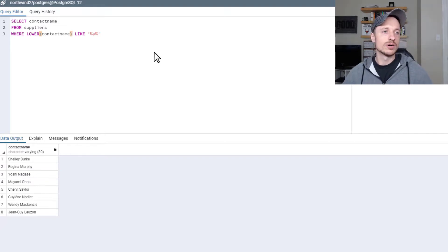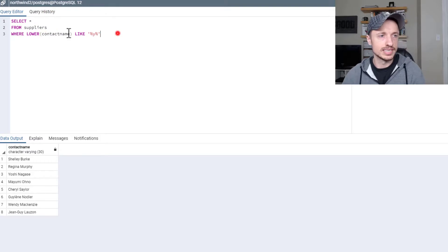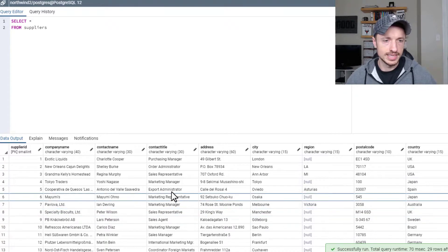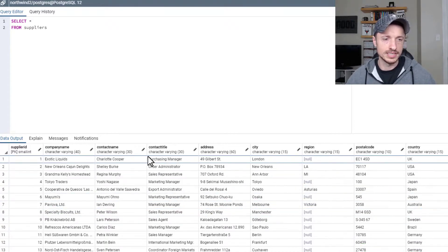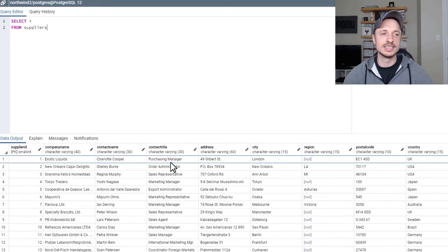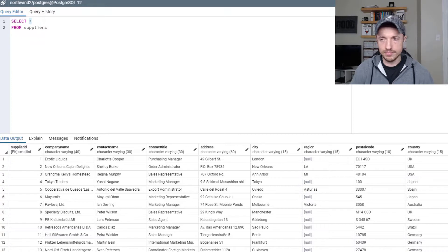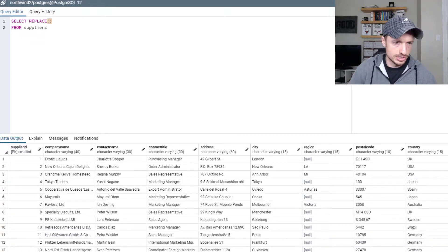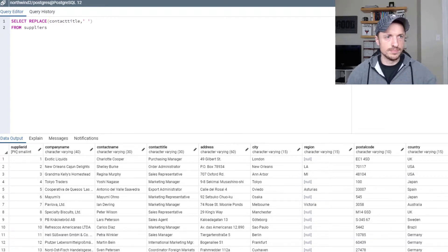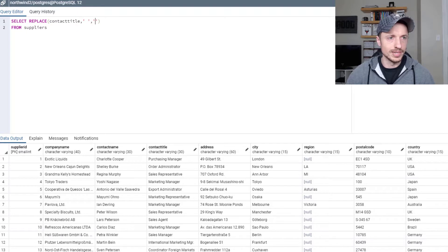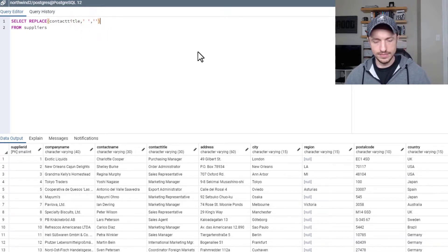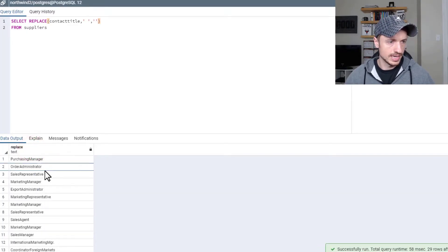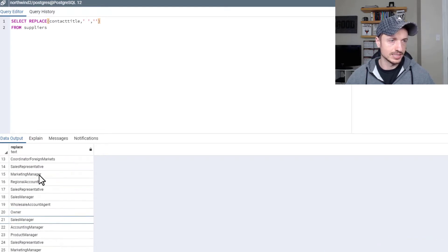All right, we got one more string function I want to show you, which is replace. It's used to replace characters in a string. Let me do our basic select all statement. And let's say that for some reason, I want to replace all the spaces in the contact title with nothing. I want to remove the spaces essentially. So I could do select replace and then the string, which is contact title. The first argument we put in here is what we're looking for. And then we have what we want to replace it with. So basically, I'm looking for spaces and I'm replacing it with no space. So if I run it, we should see our titles here without spaces in them because it's looking for the space and essentially removing it.